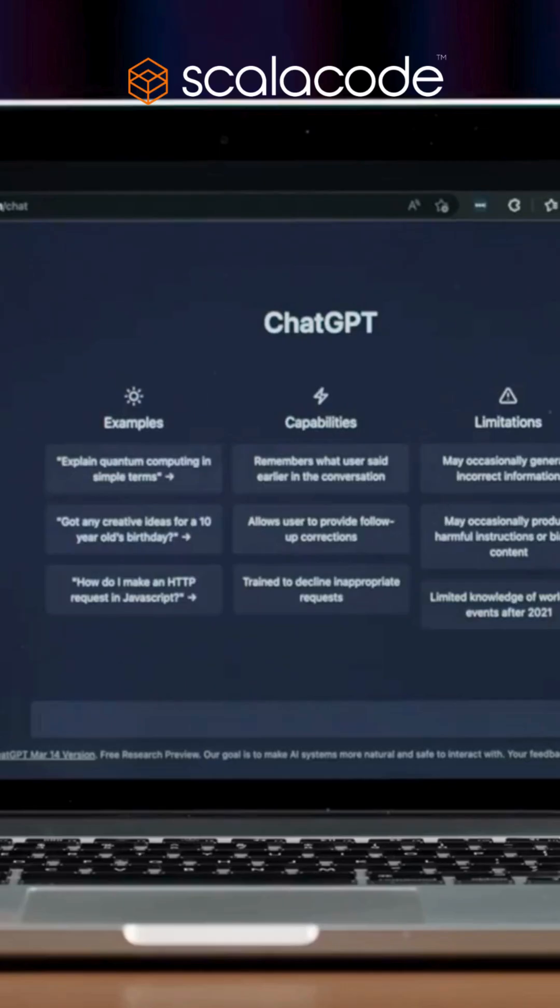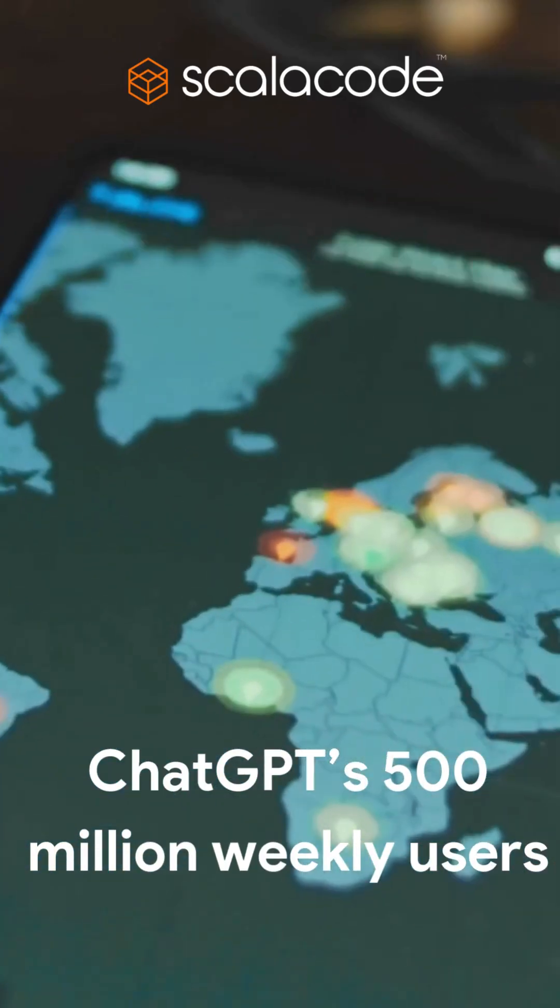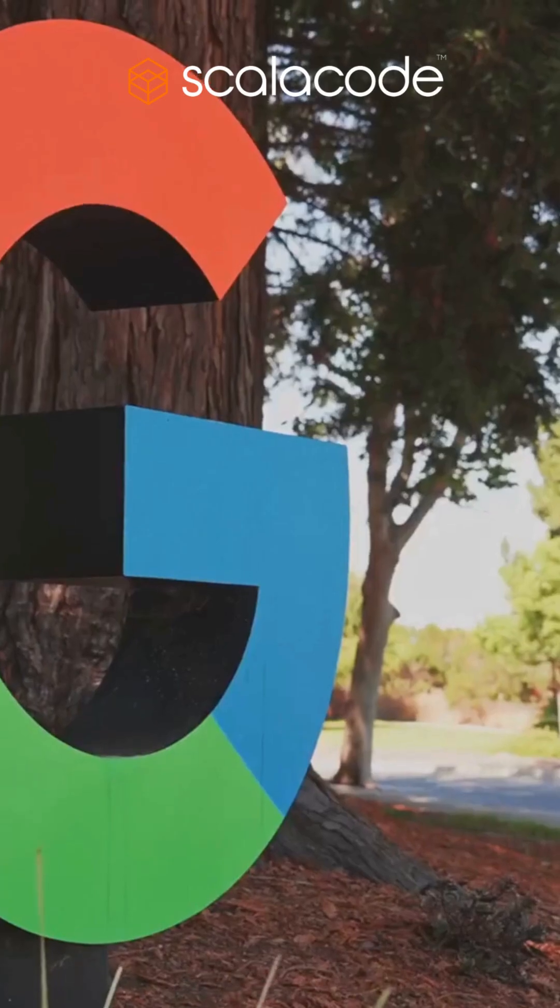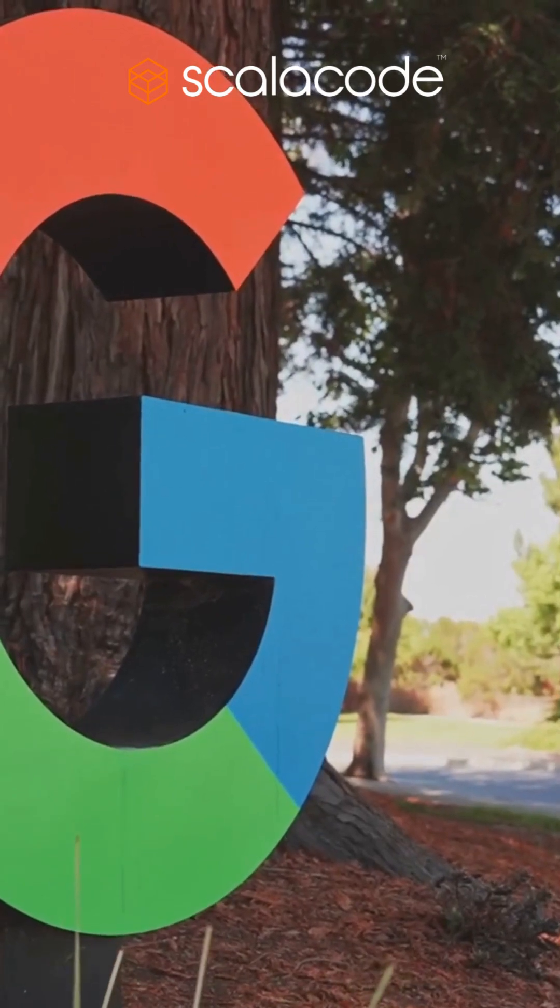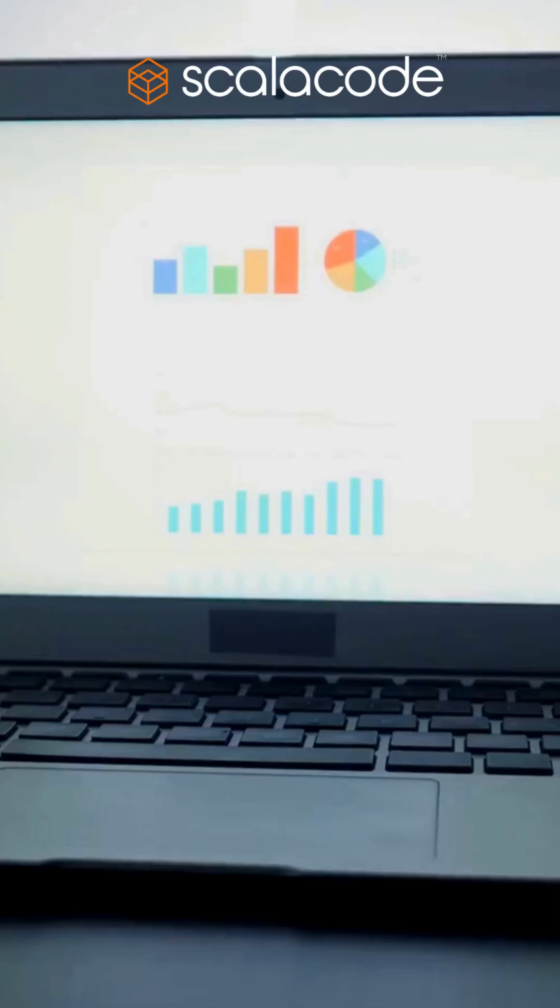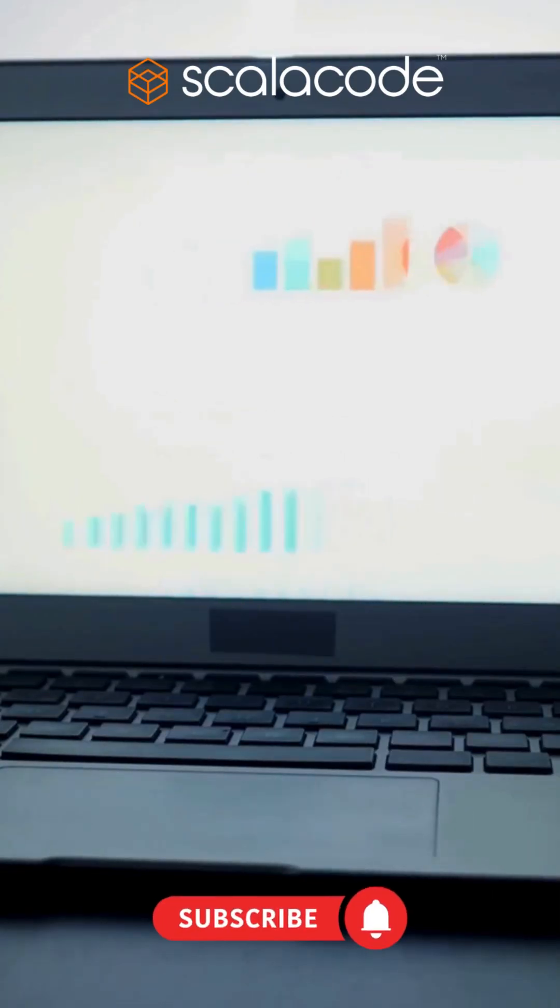If even a fraction of ChatGPT's 500 million weekly users adopt it, this could shake up Google's massive ad-driven ecosystem, which relies heavily on Chrome for user data and search traffic.